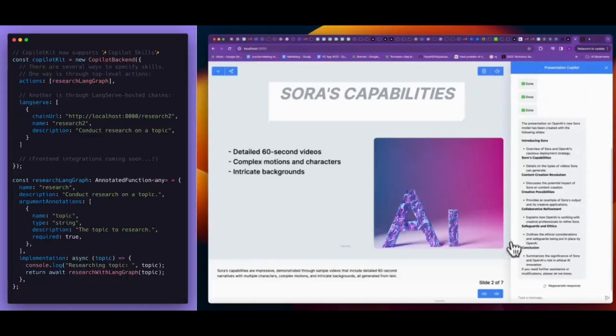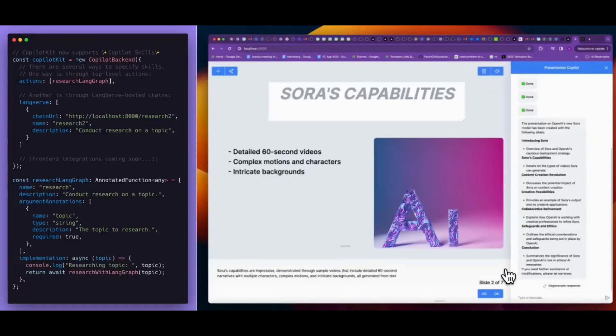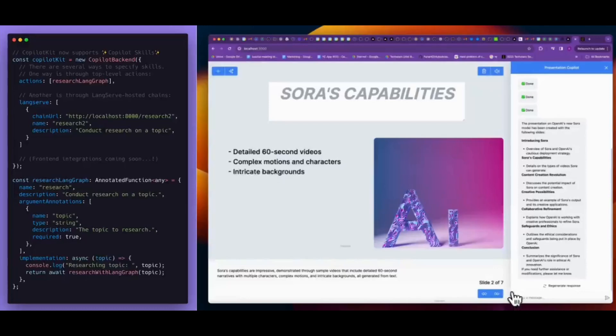Sora's capabilities are impressive. Demonstrated through sample videos that include detailed 60-second narratives with multiple characters, complex motions, and intricate backgrounds.